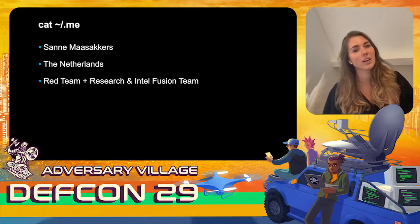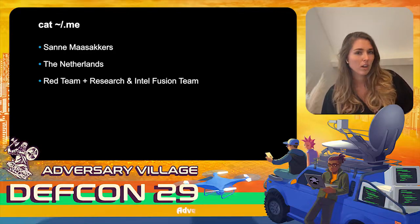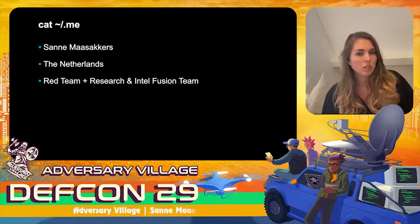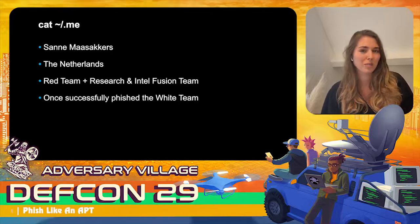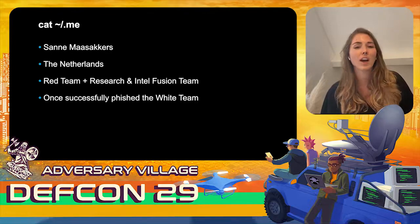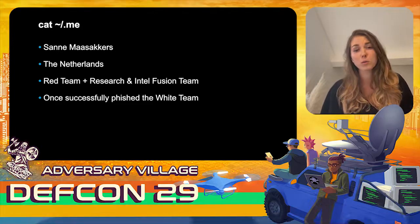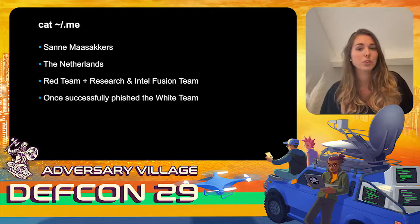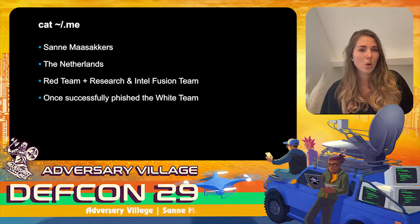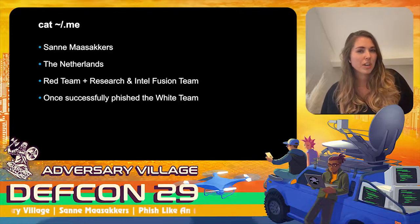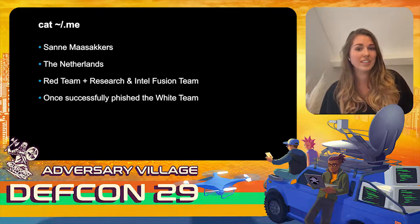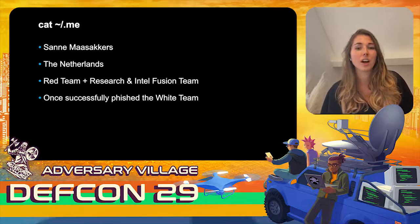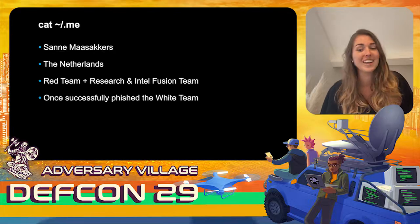If I think about two things in my career in the APT or phishing field I'm really proud of: the first one is that I once successfully phished the white team. During a red team engagement, I sent one of the messages to someone on the white team — they knew we were going to send a phishing email but still thought it was a real, legitimate one instead of our simulation mail.